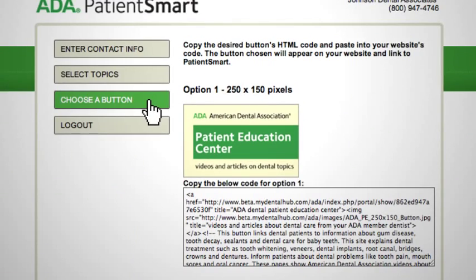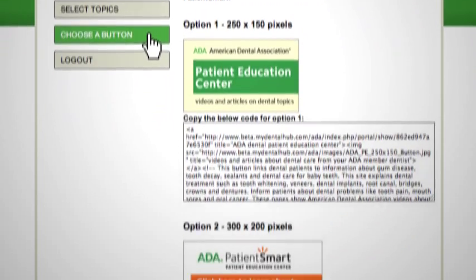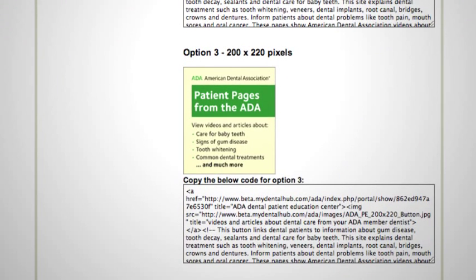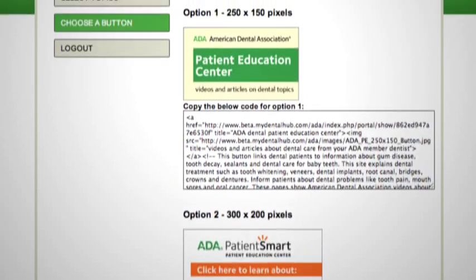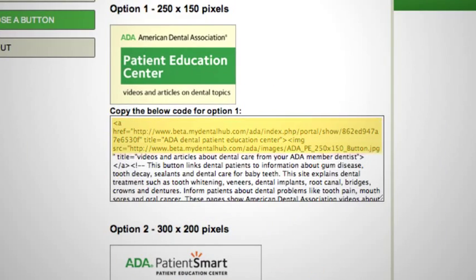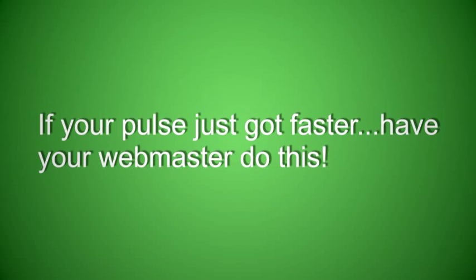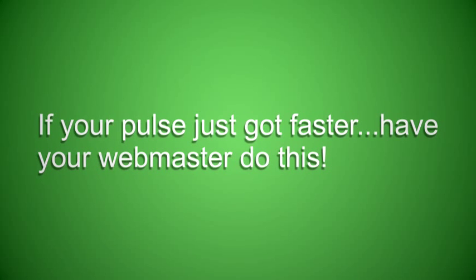You'll also choose which button or link you'd like to use on your homepage. There are five options to choose from. Finally, cut and paste one block of code into your webpage. No worries — should you or your webmaster need help, it's just a phone call away at the PatientSmart hotline.